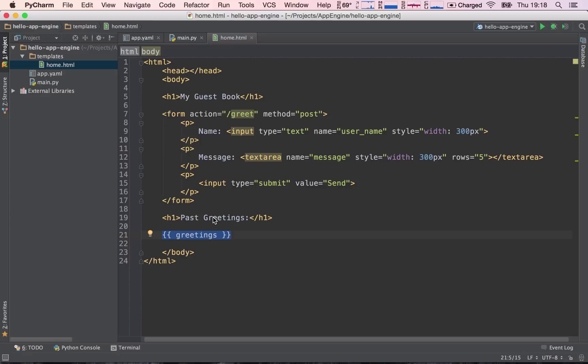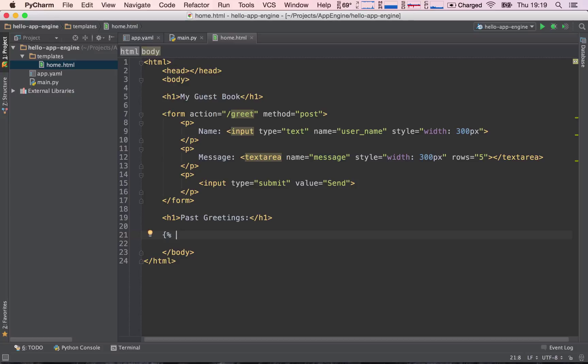So again, we will need to access item by item using a for loop. And in Jinja, we can use a for loop by writing a single curly brace and a percent sign, which indicates to Jinja that we are going to do some logic. We are going to do an if statement, we are going to do a for loop, so on and so forth. So printing is a double curly brace, and logic is a single curly brace and a percent sign.